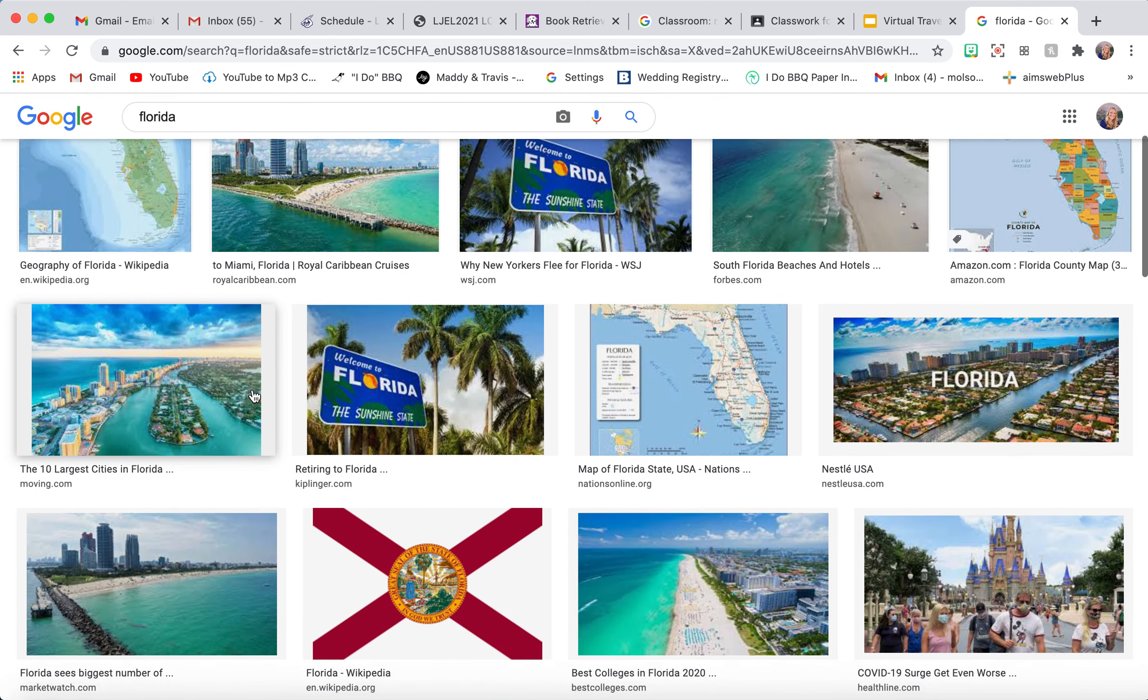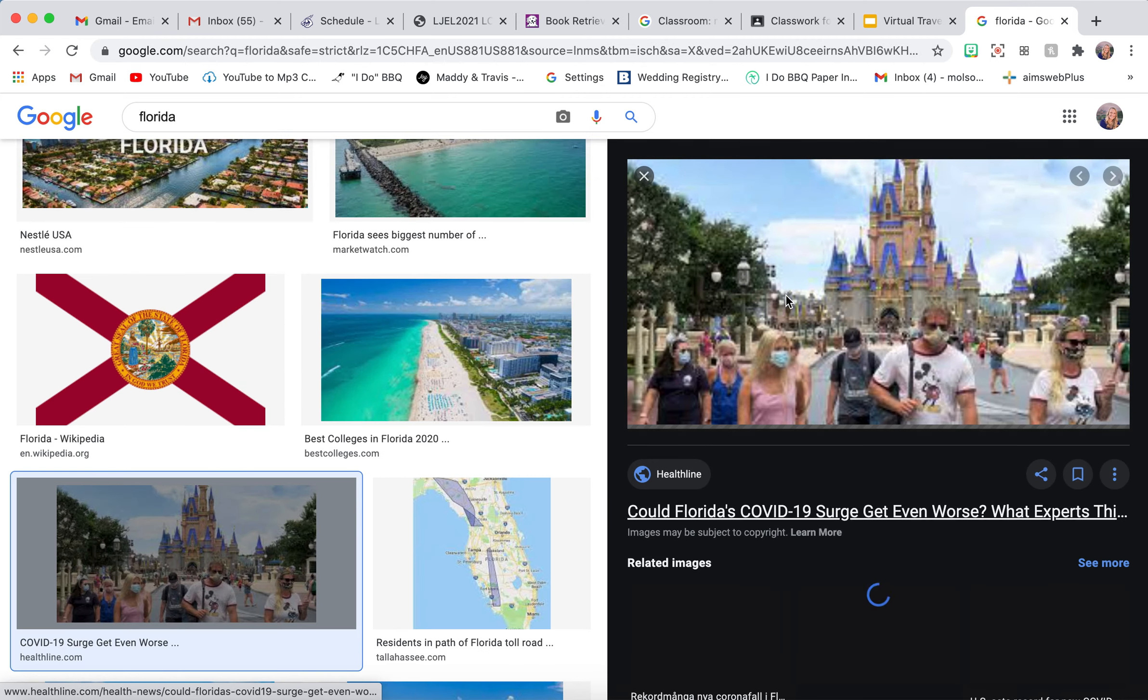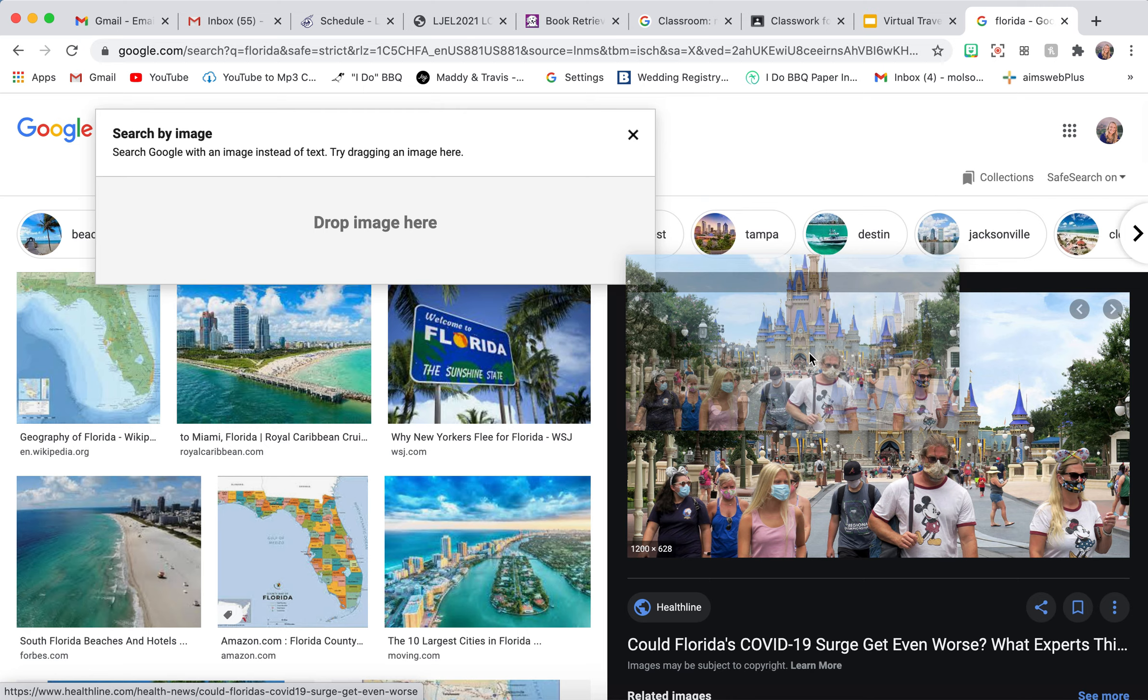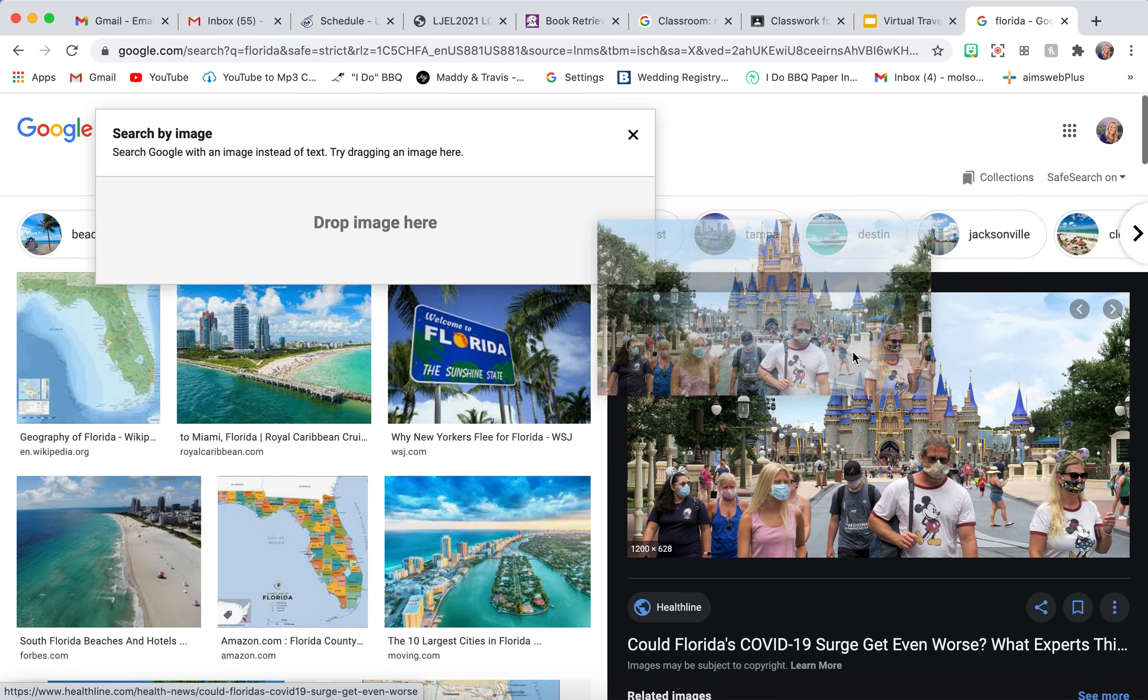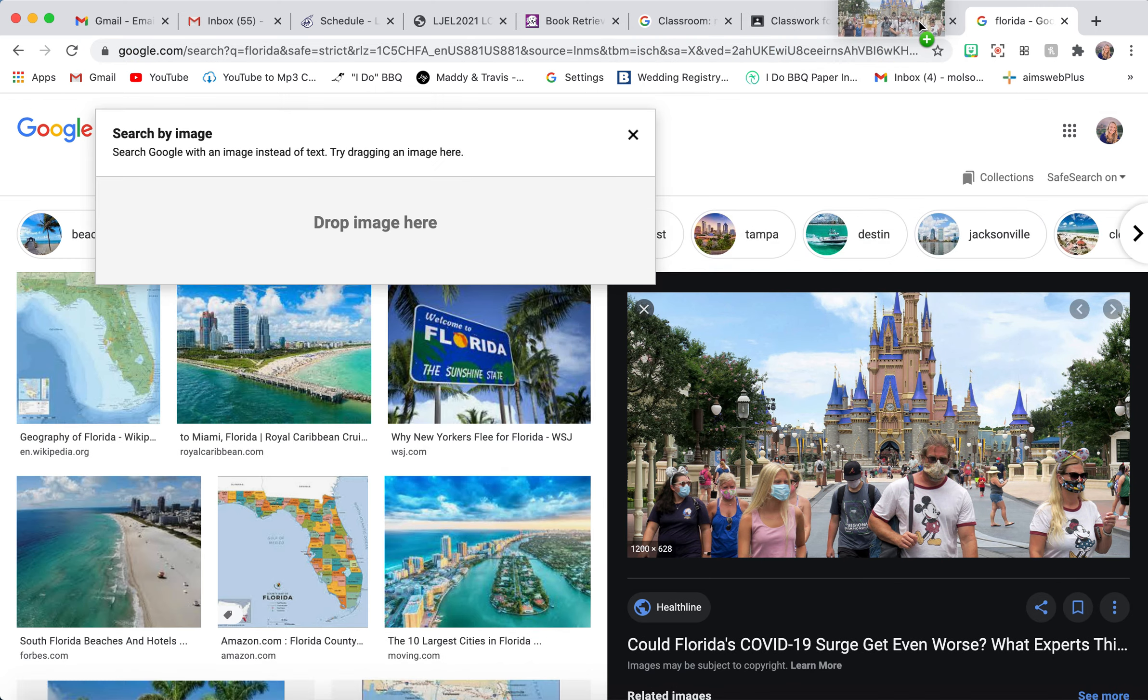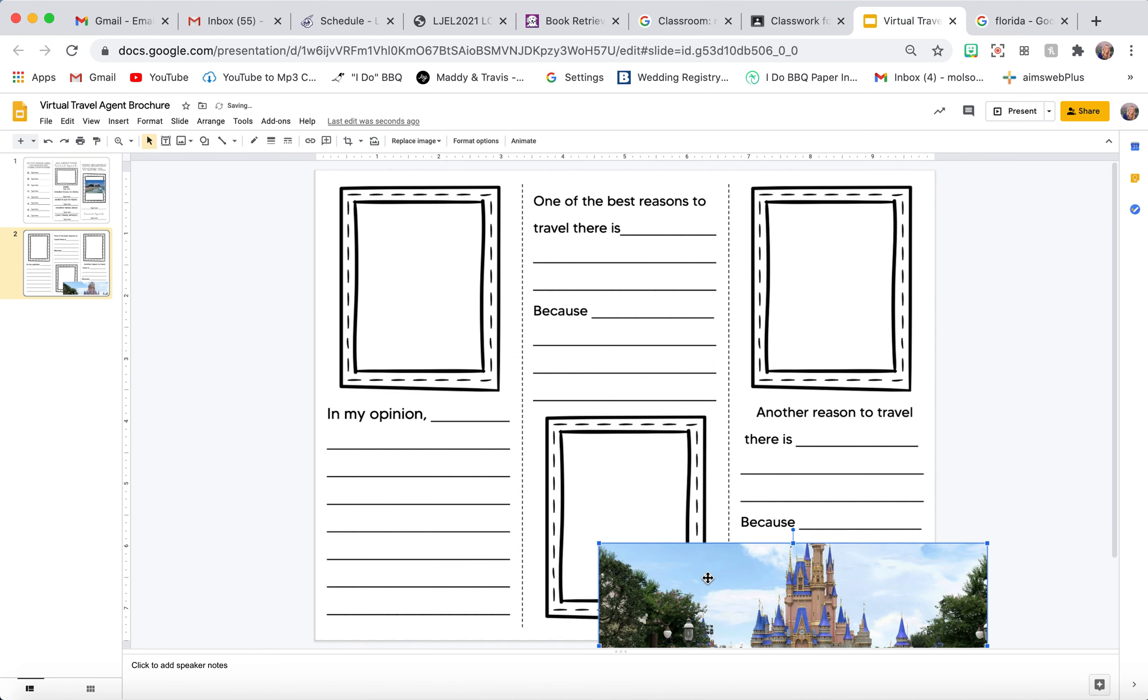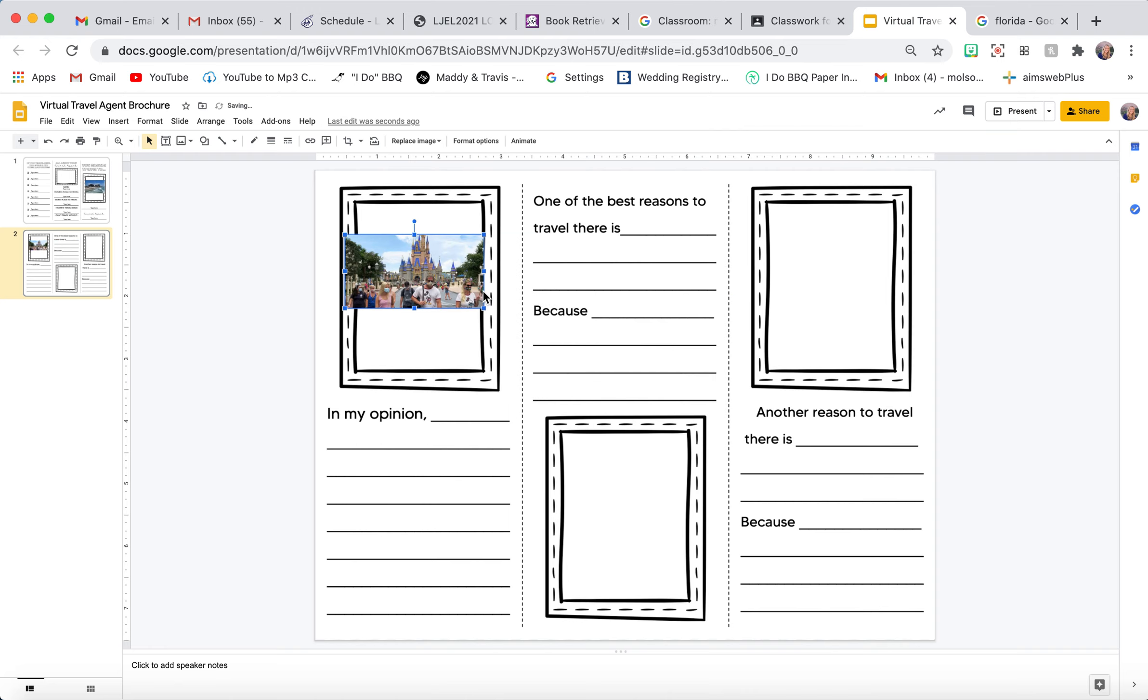Then I'm going to find one that looks awesome. So I have this Disney World one. I'm going to just click on it and drag it. Click and hold, find on my slide, and insert it onto there. Then I'm going to resize it again. Those are the ways that you can insert pictures.